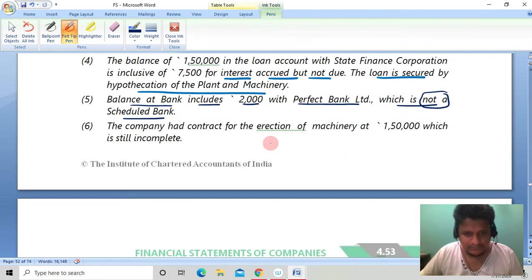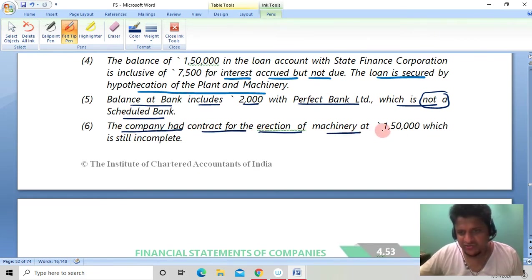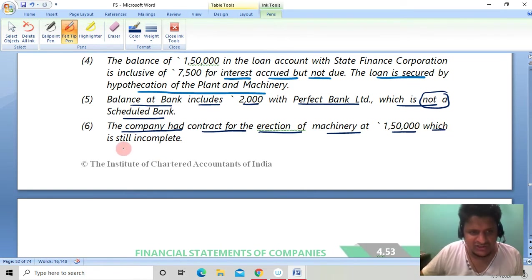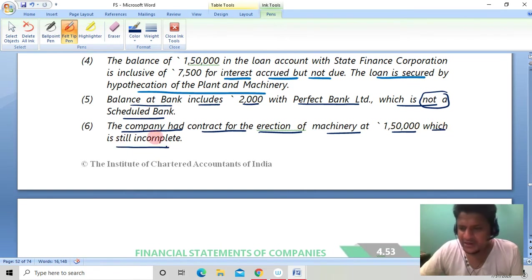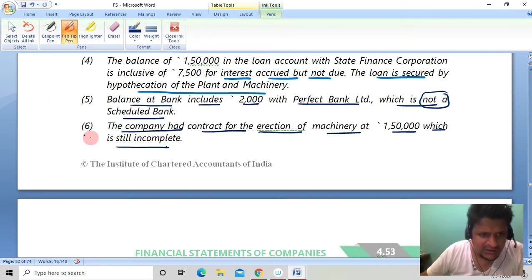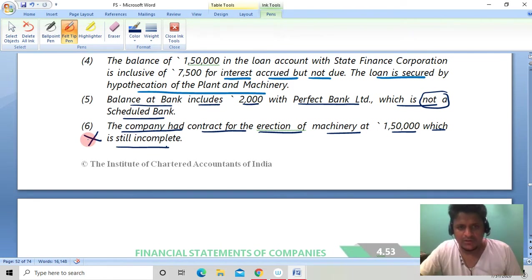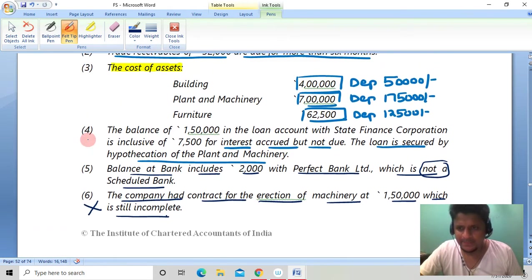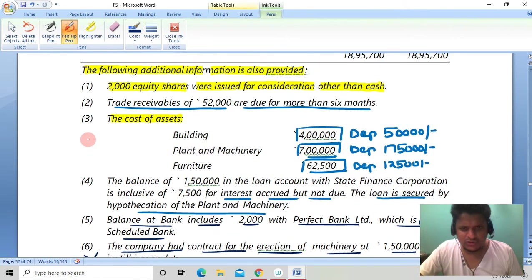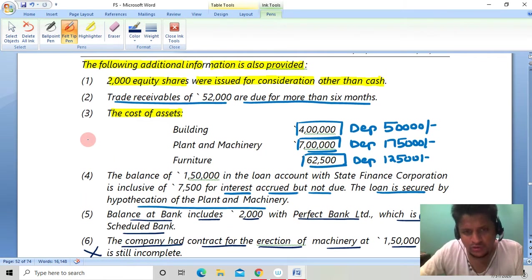The company had a contract for erection of machinery at 1,50,000 which is still incomplete. Since the work has not yet been done, no treatment is needed in the balance sheet for this item. This type of question carries 8 to 10 marks, so let's start building the balance sheet.